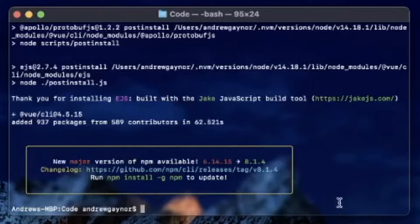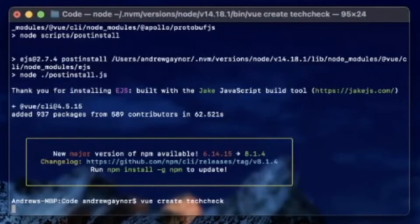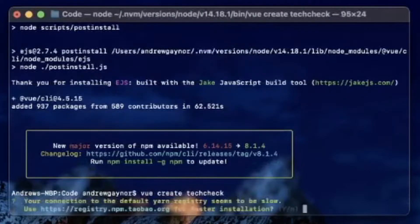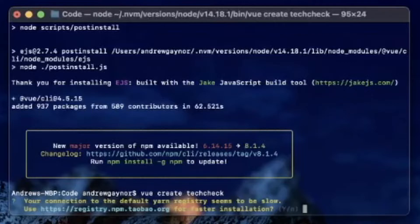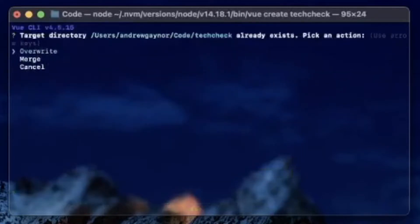To create a new project, we'll type vue create and the name of the project — I'll just call it tech-check. It says your connection to the default yarn registry seems to be slow, would I like to use this for faster installation? I assume this won't happen when you're starting a new Vue project, but I'll go ahead and say yes.